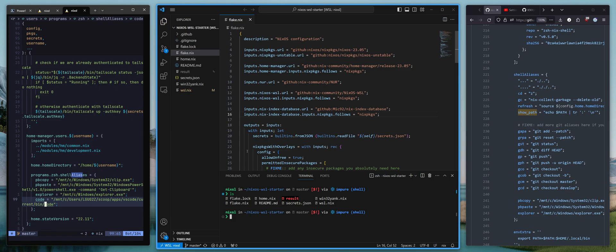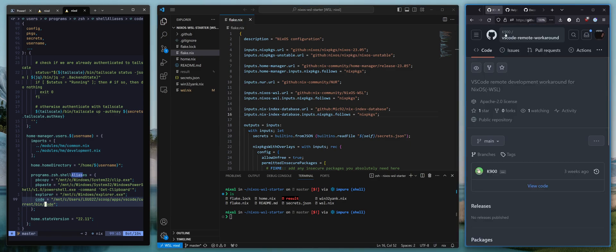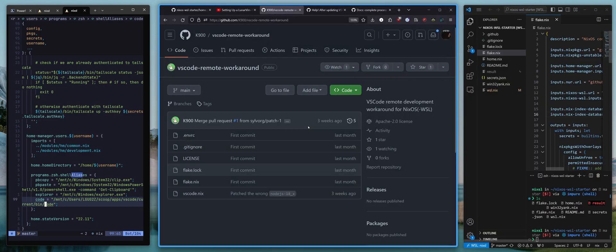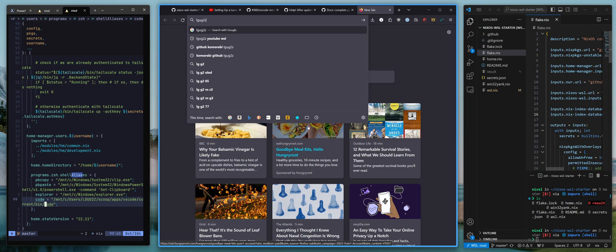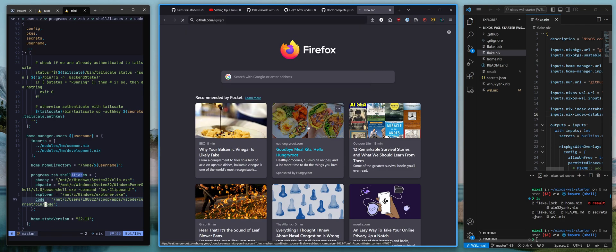So once again, we have remote WSL VS code working with NixOS. Thanks to the little workaround that user K9000 came up with. If you learned something from this video, if you enjoyed this video, please make sure to leave a like, leave a comment, and subscribe to the channel.